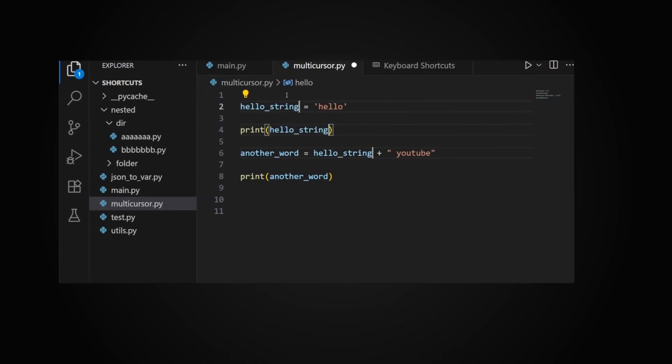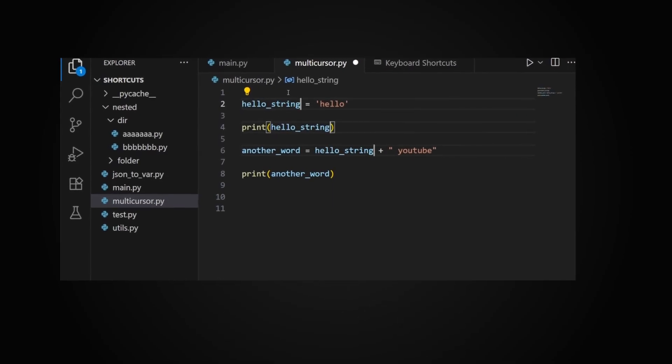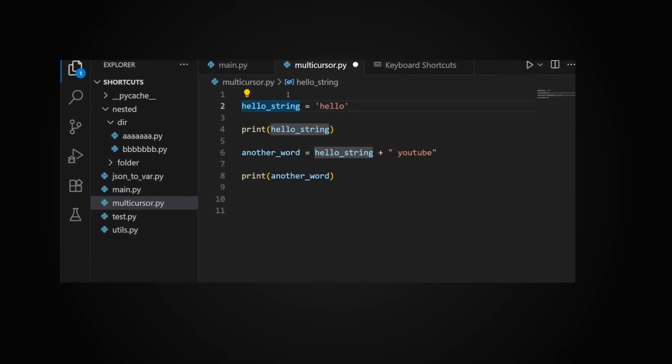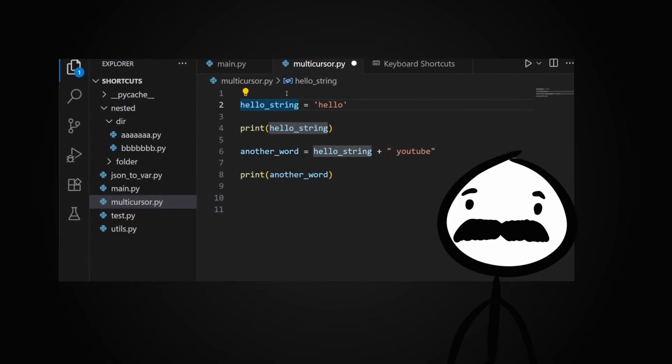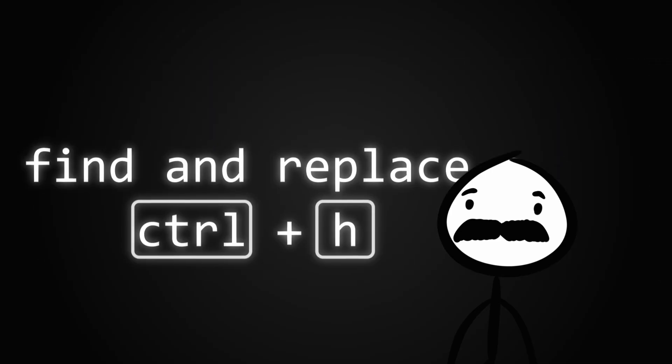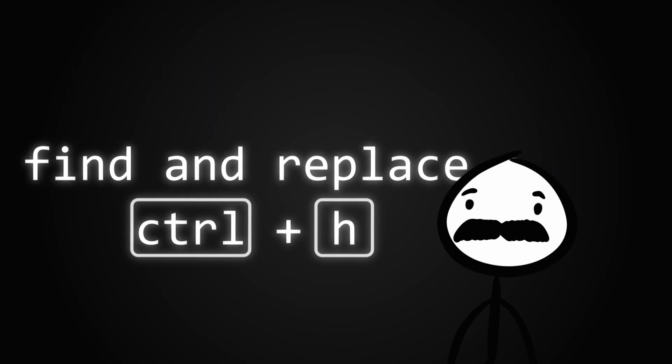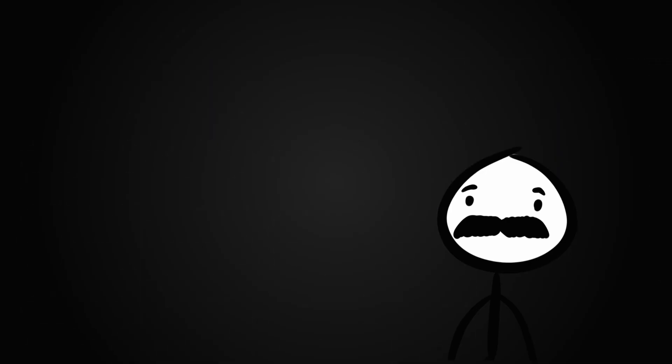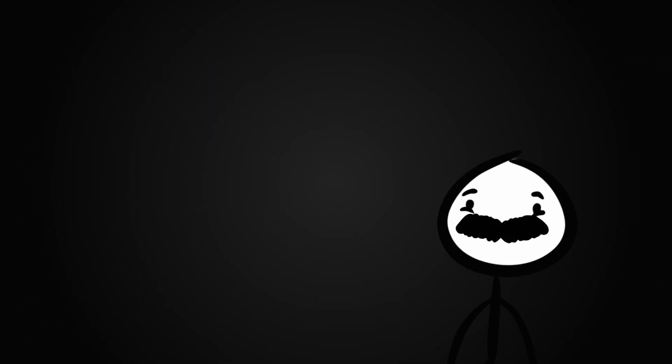I hear you asking, isn't this the same as find and replace? Well no, because with this we can do many smart things which I'm going to show you.